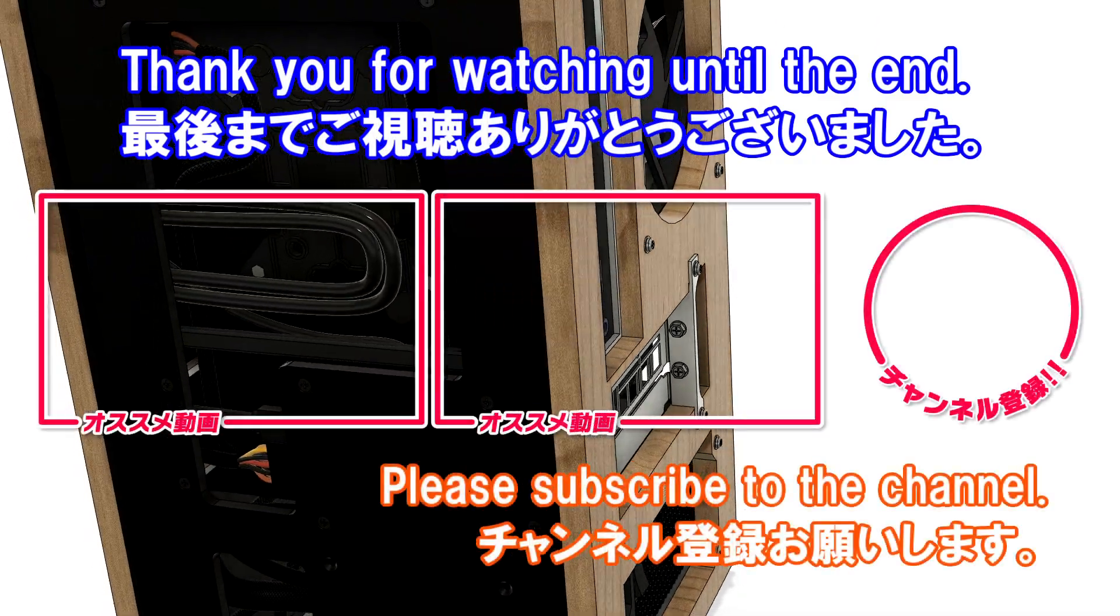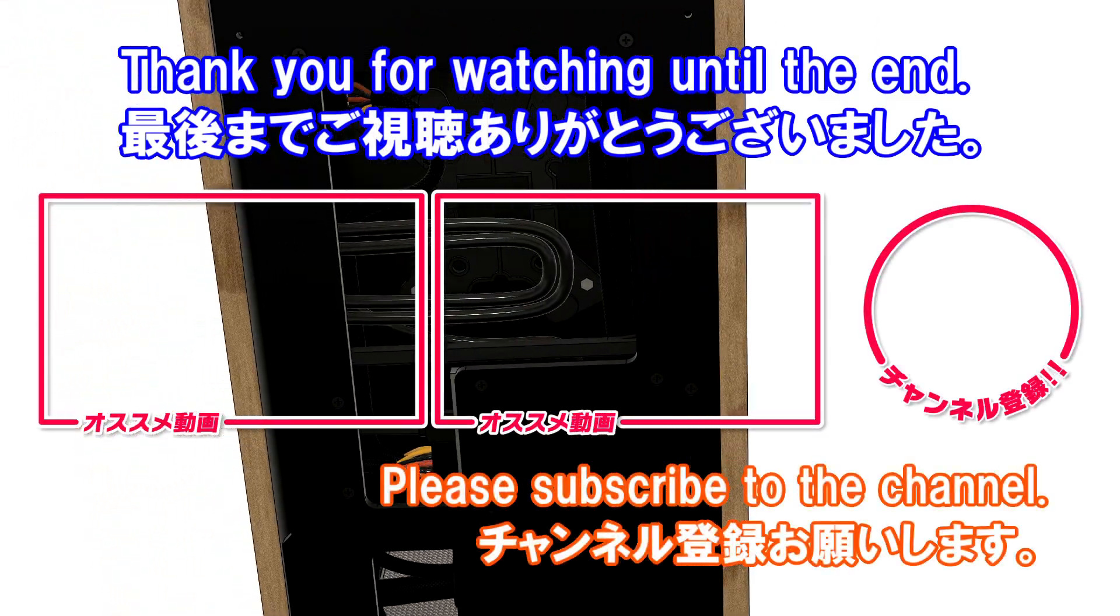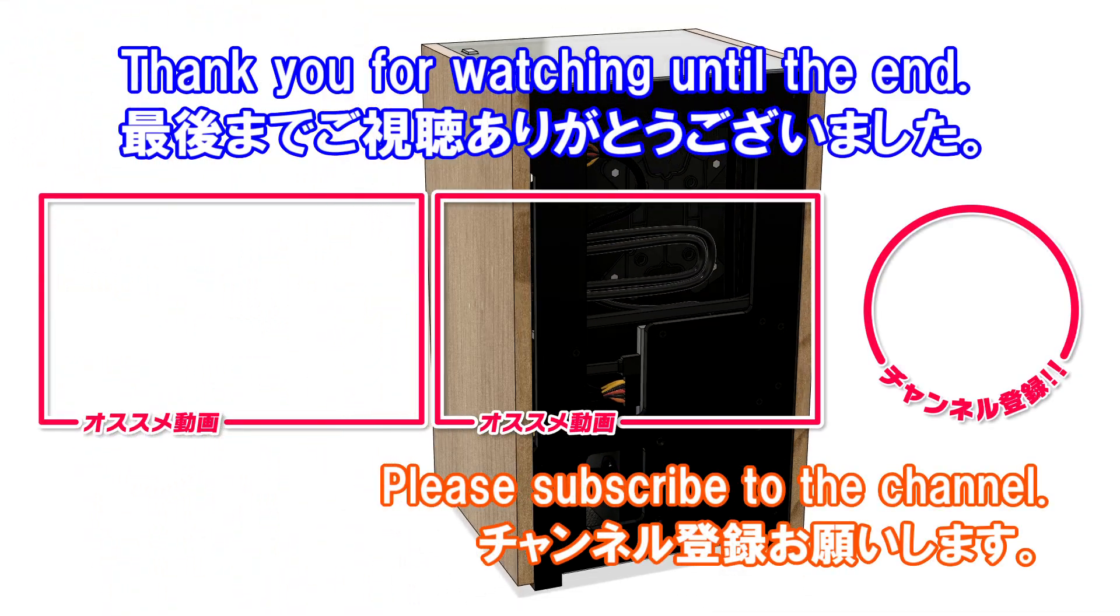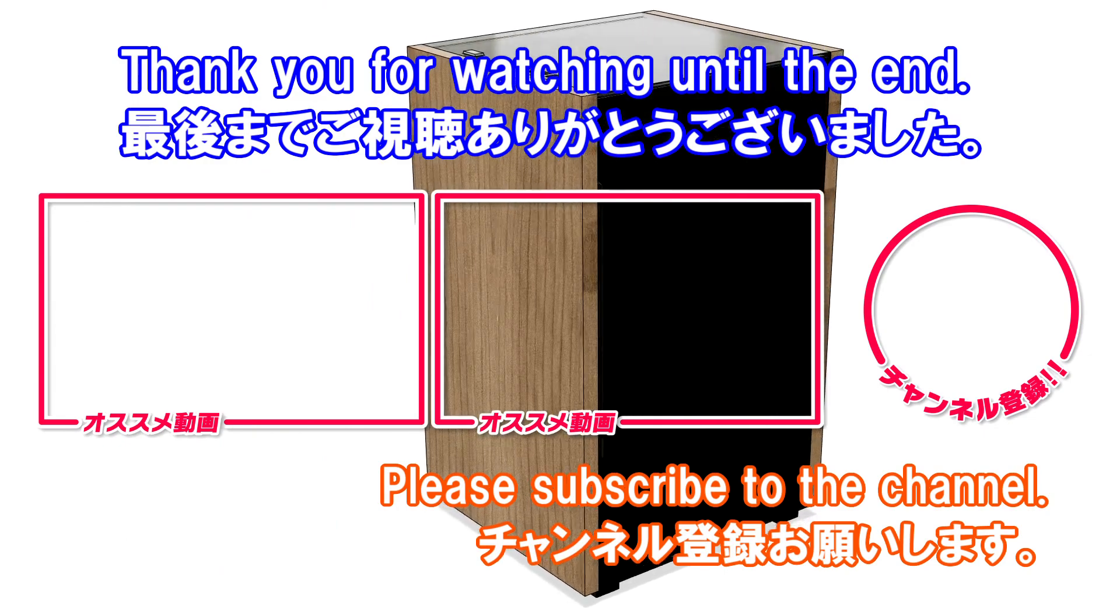In the next video, I'll upload the actual build process. This is my first time making a PC case from wood, so I'm a bit worried, but I've built many speaker enclosures, so it should be fine. I'd be very happy if you watch the next video. Thank you for watching to the end. If you'd like, please subscribe to the channel.